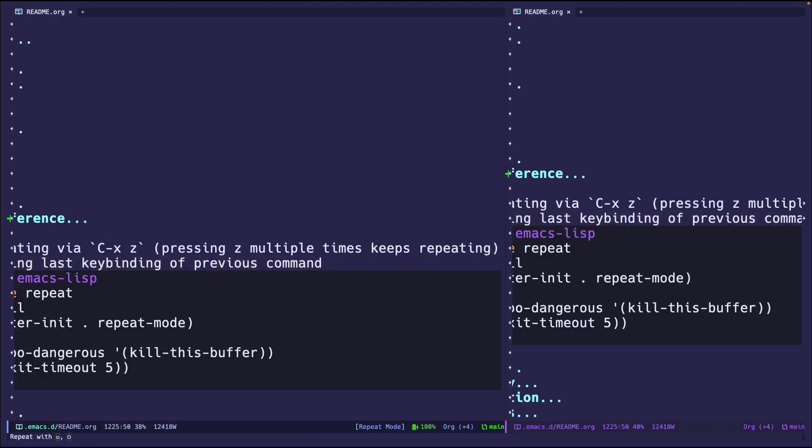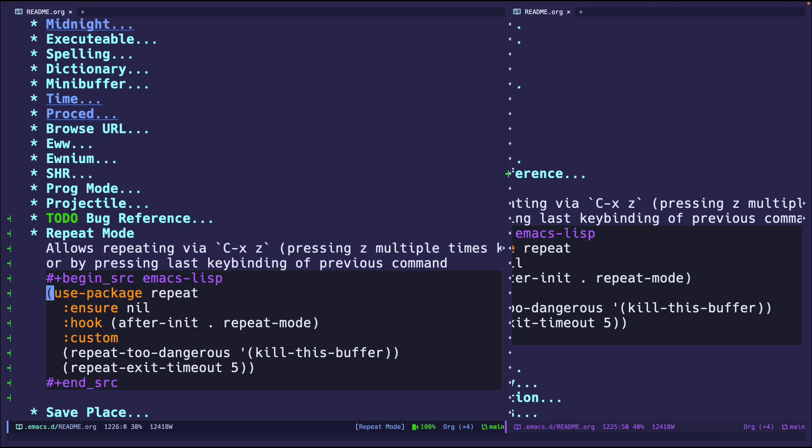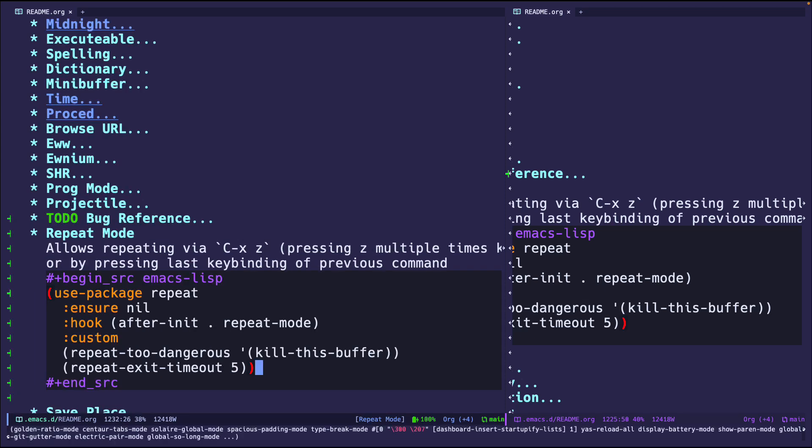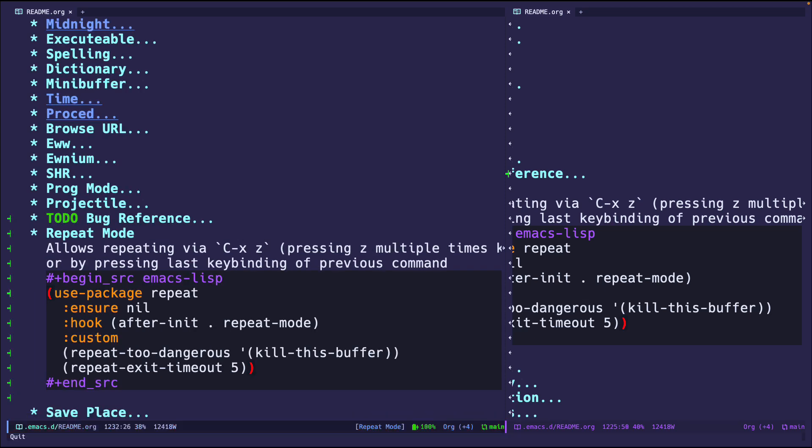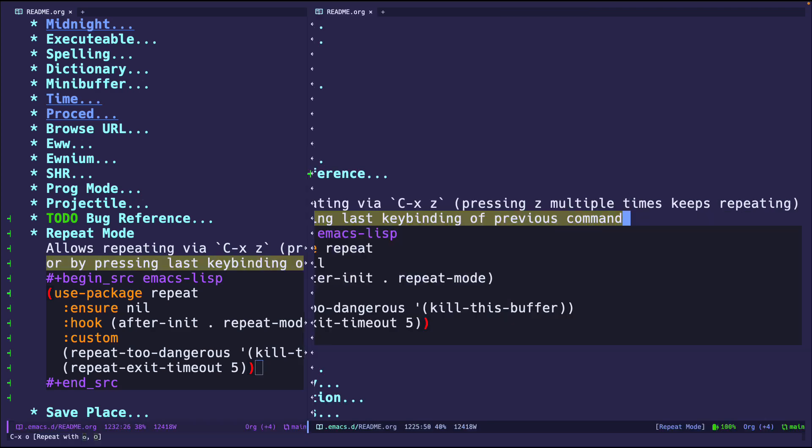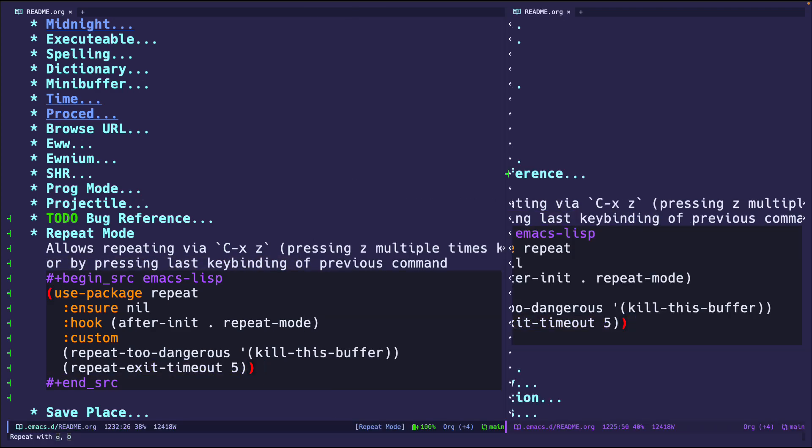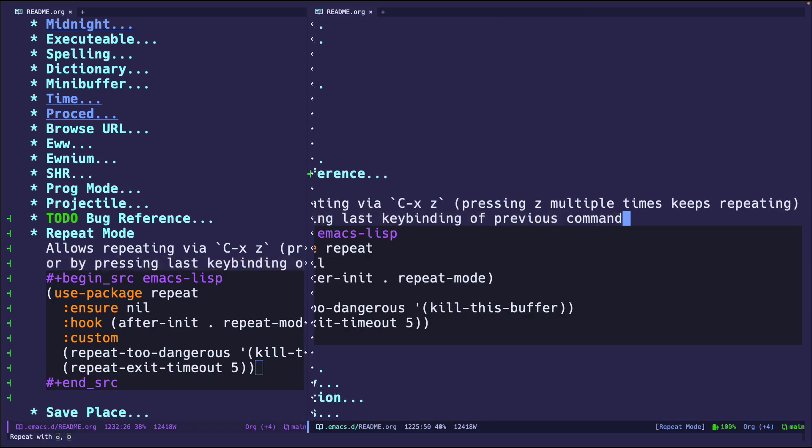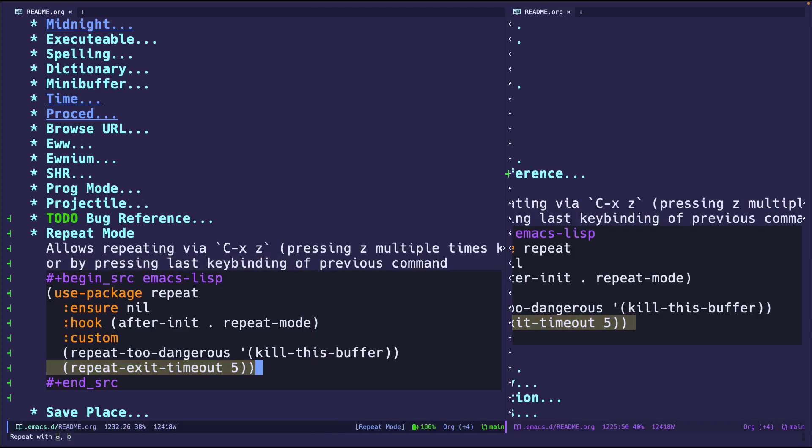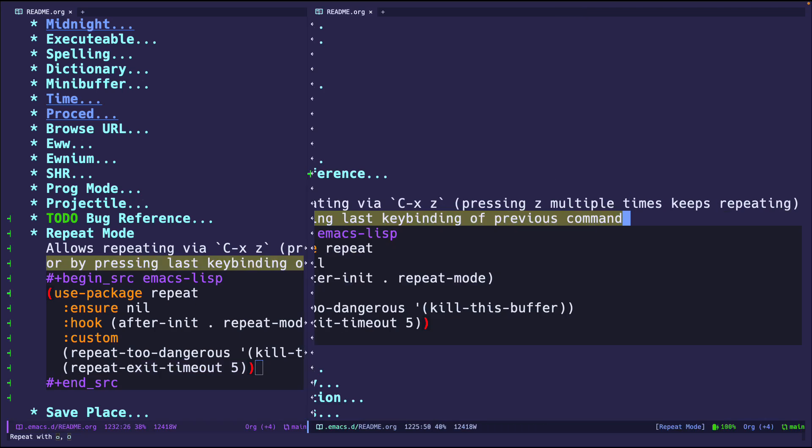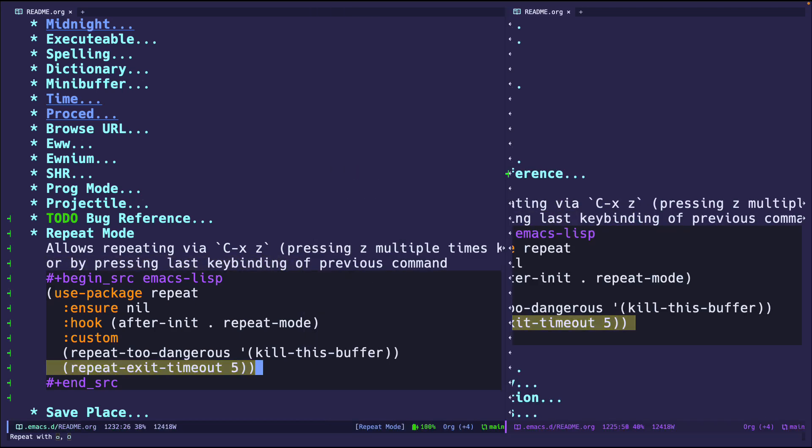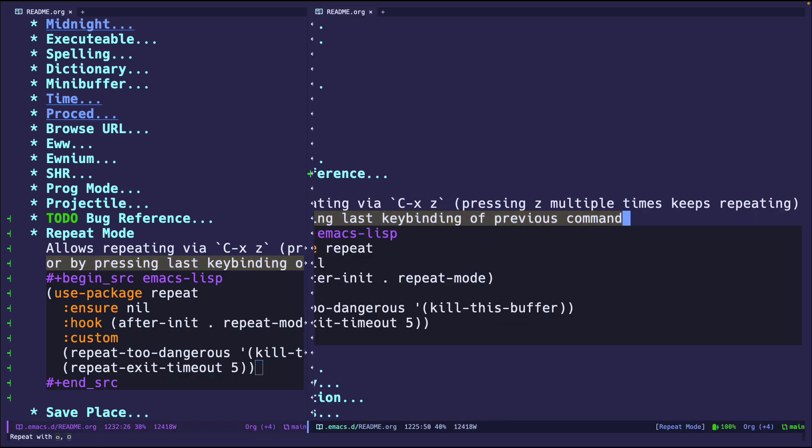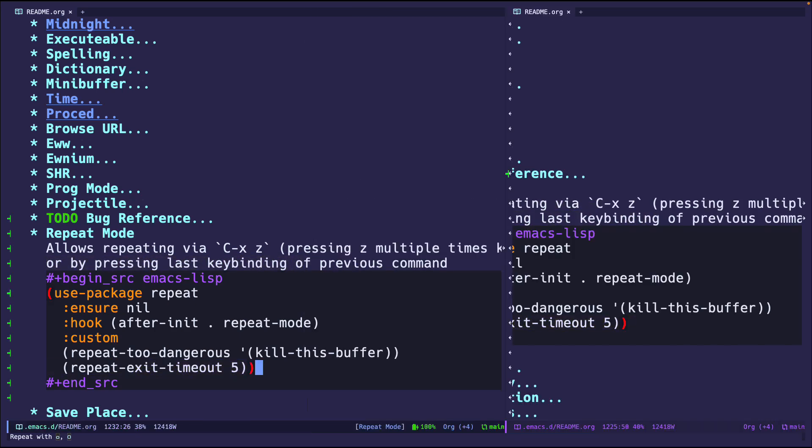So if I use repeat mode when I have it turned on, if I do ctrl-x-o to go to other window, you'll pay attention to the mini buffer what happens. So I press ctrl-x-o and then it says on the bottom 'repeat with o', so I just have to keep pressing o, the last key binding, and it will keep doing it, which is pretty awesome.